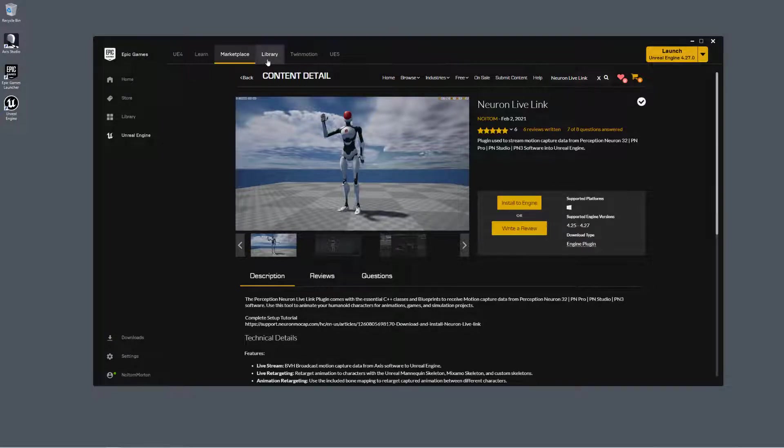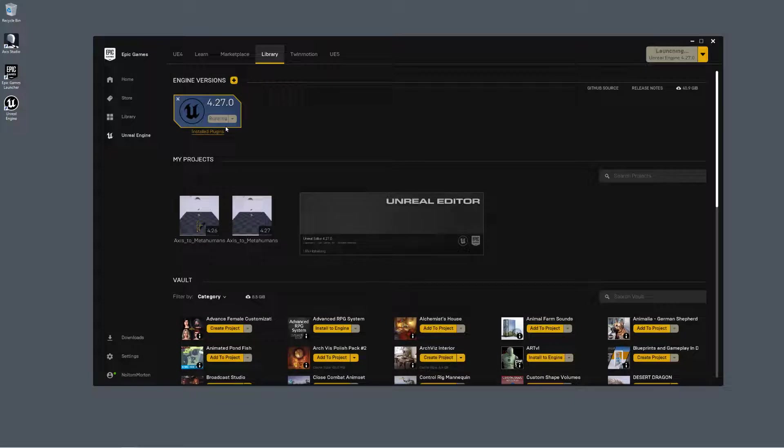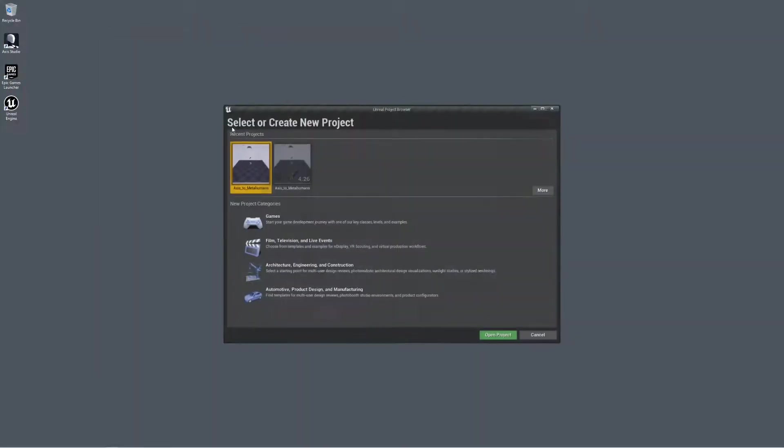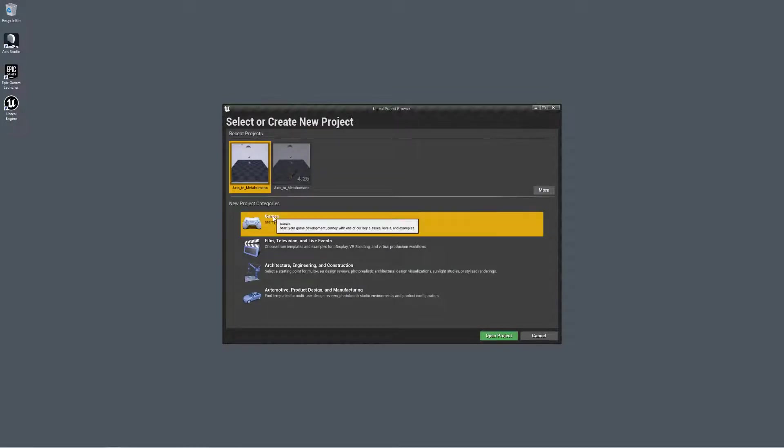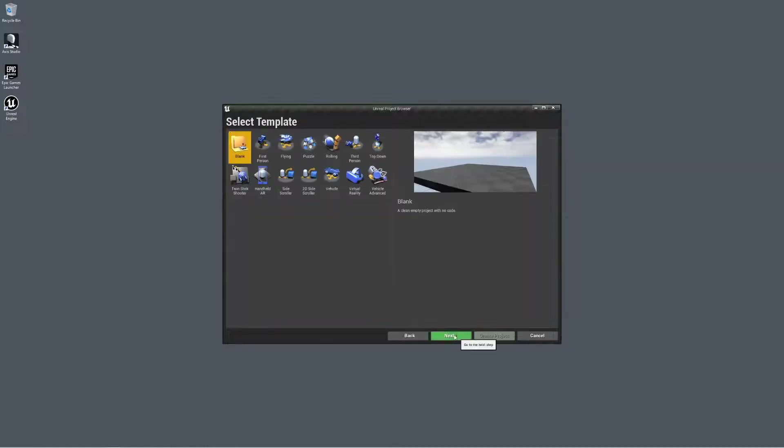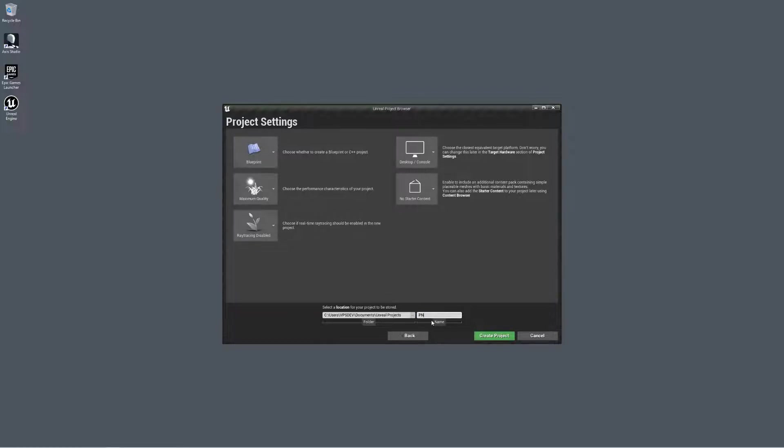Now let's open the Unreal Engine Editor. So we'll create a new project here, click on Games. Next, select a blank template, and we're not gonna include any starter content. We're gonna rename this project as PN Neuron Live Link. Create a project.